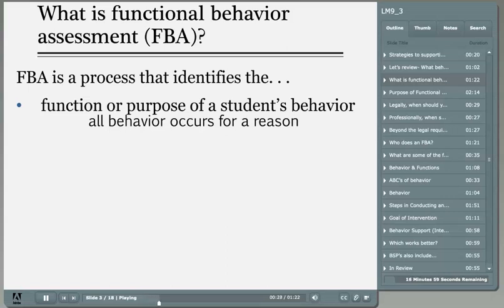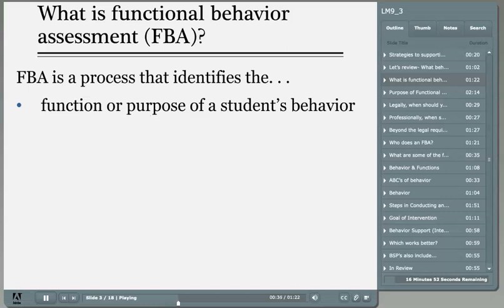Think of it like this: all behavior occurs for a reason. Without a reason, there would be no behavior.